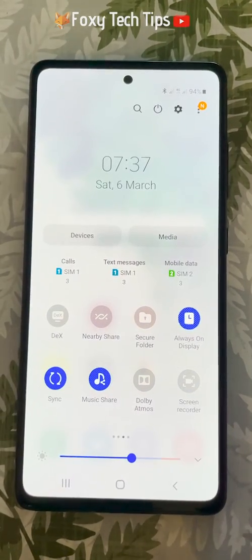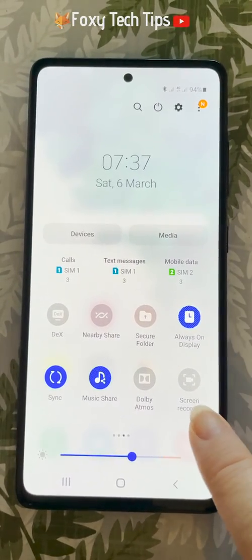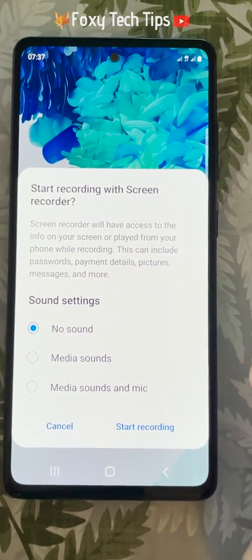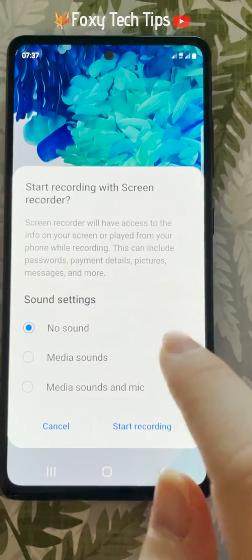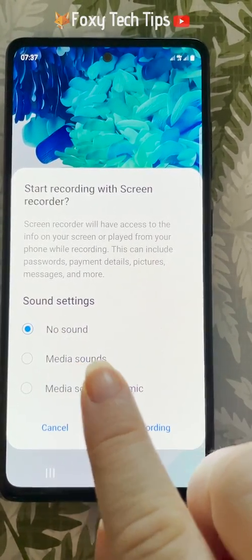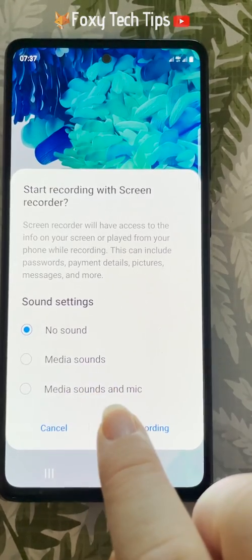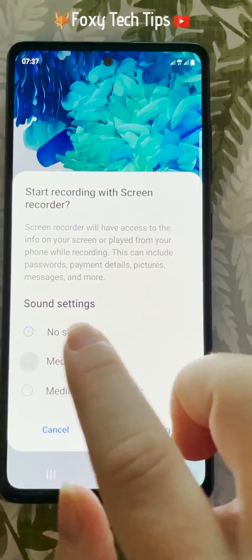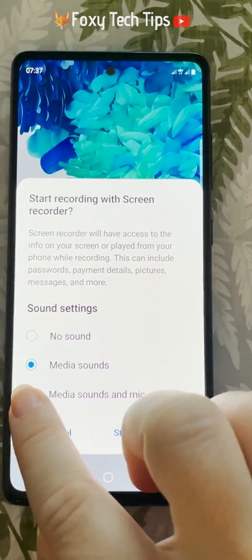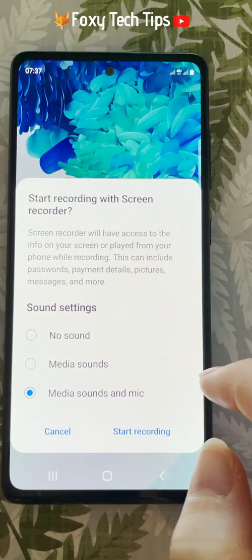Now tap on the screen recorder button. You will be shown a few audio options. You can choose no sound to record no sounds, or media sounds to only record your phone's sound without the microphone. The third option is to record both your phone's sounds and use the microphone. Choose your preference and then tap start recording.